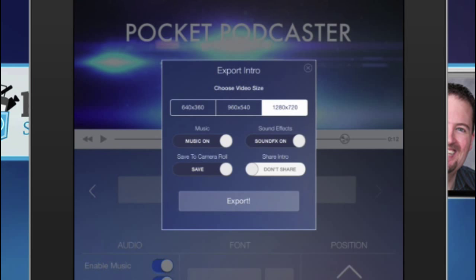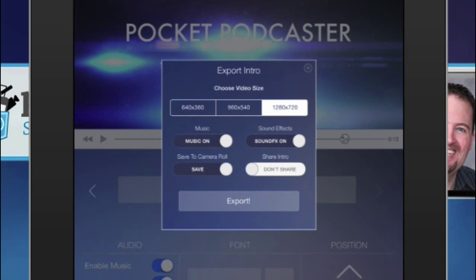And what's funny is, again, here there are places to turn the music on and off, and the sound effects on and off, and you can do save to camera roll, or you can share it directly to Facebook. Now, in my opinion, I wouldn't want to share this directly to social, because it doesn't really stand on its own, in my opinion.